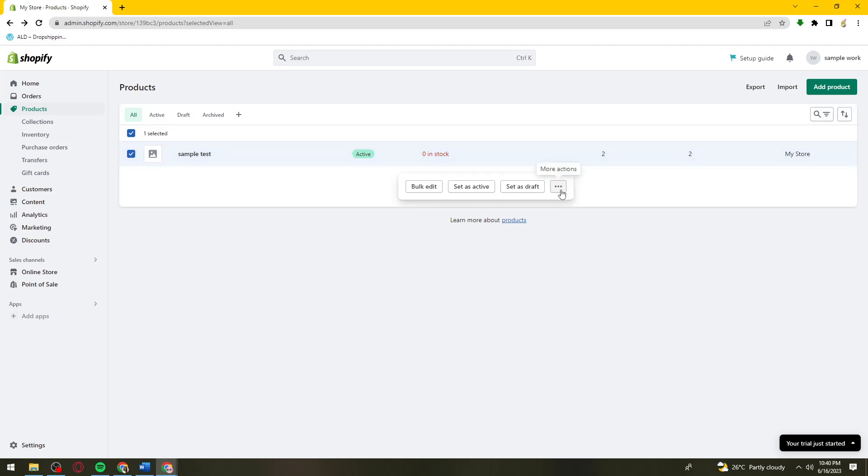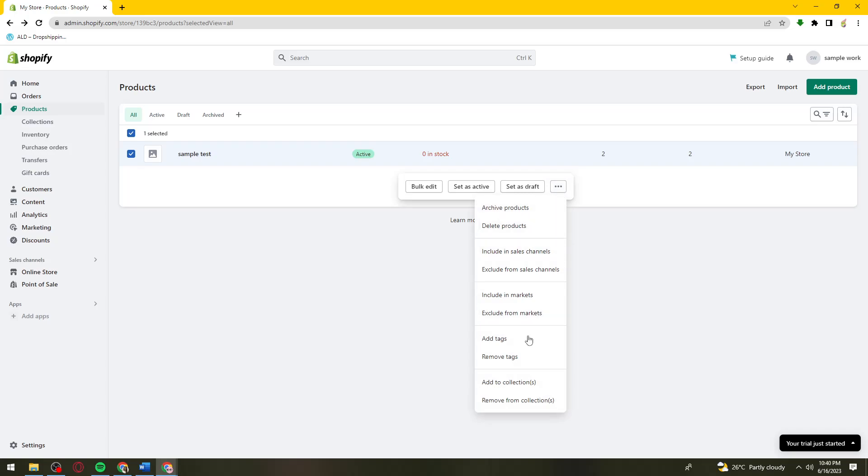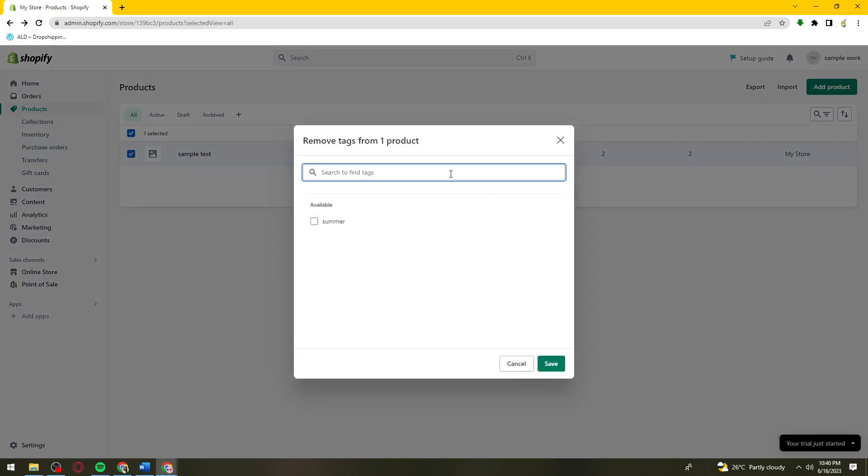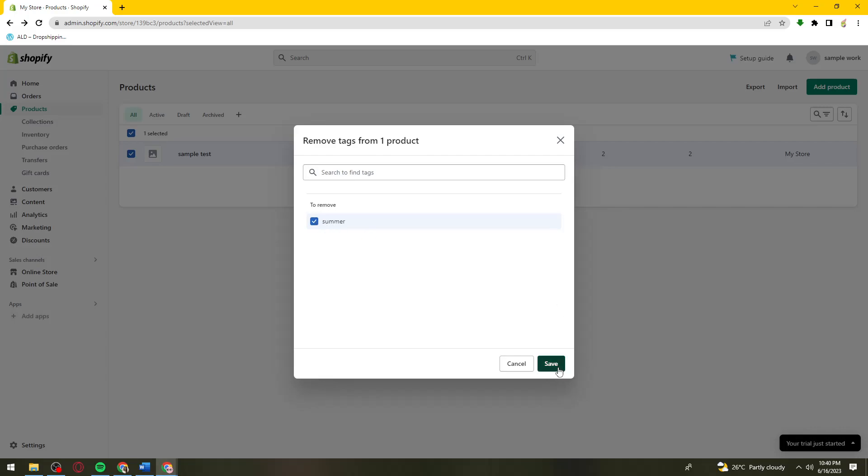Click on these three little dots or the More Actions button. Click on Remove Tags. Now, as you can see, this is the available tag on my sample test product. Click on that and click Save.